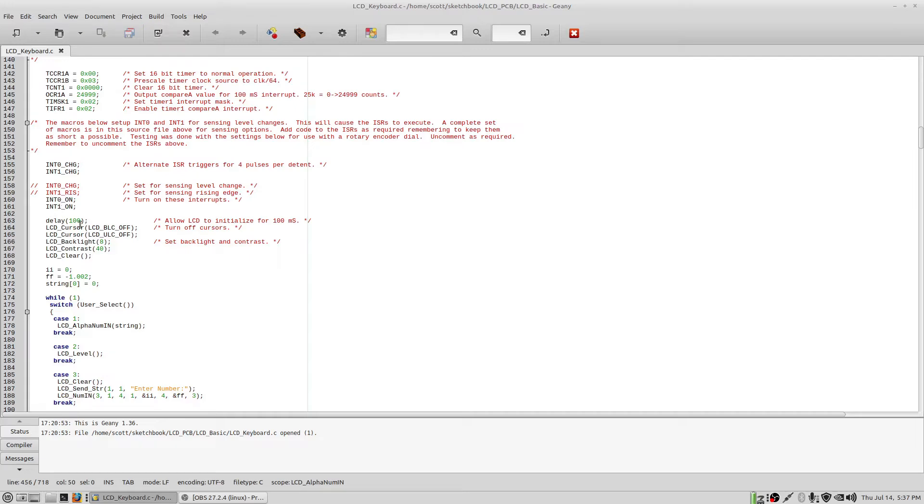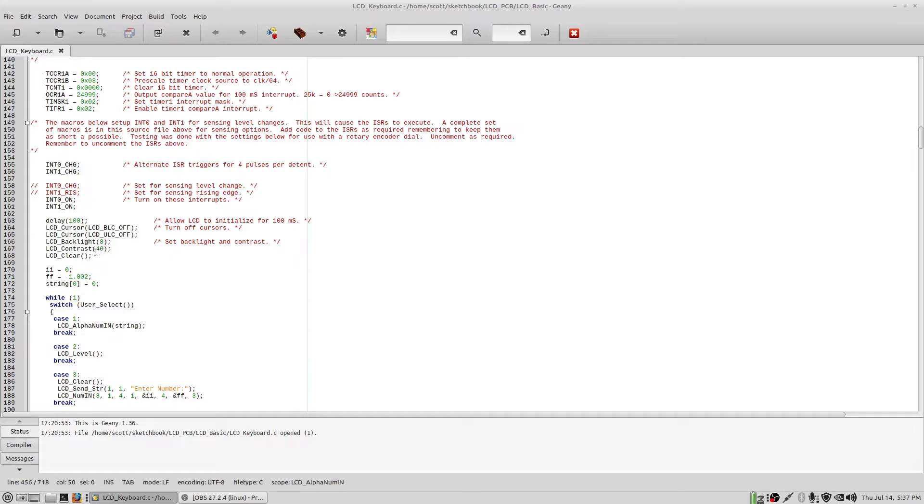The LCD requires a little delay. So we come in here, we do that, 100 milliseconds. Turn off the cursors and then do a backlight to the default of 8, which is maximum brightness and the contrast setting 40, which is actually sort of the best display I've found. This runs from 0 to 50. A lot of those values are just not usable. Then we clear the LCD right here.